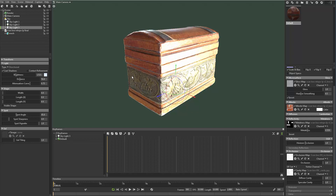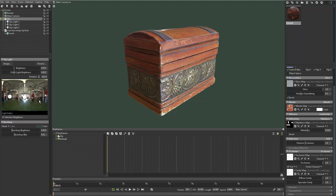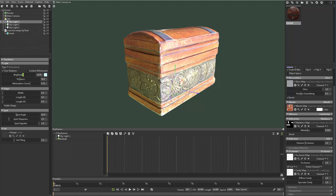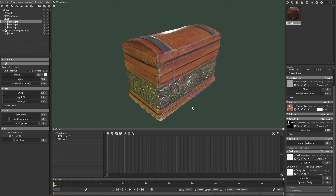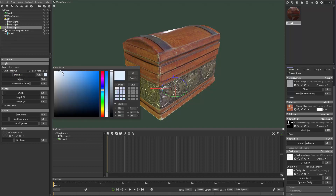I grab some green and drop that in, then come over and grab a little bit of blue. Now I've dropped two other lights — that's Skylight 2 and 3. I can see a rim light popping up on the back of the object. I double-click on Skylight 3 to brighten up that part of the object. You can hold Shift and left-mouse-click to spin those lights around until you get something you like.